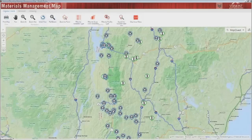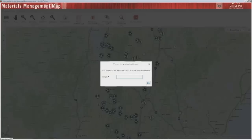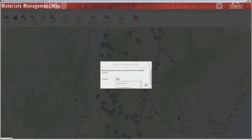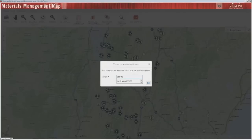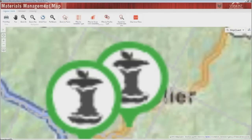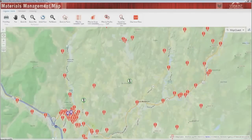Now let's say you want to zoom into the boundaries of any Vermont town. Use the zoom to town tool and start typing the name of a Vermont town and suggestions will pop up. Hit OK to zoom in. From here you can see all facilities, food scrap generators, and food shelves in the greater East Montpelier area.